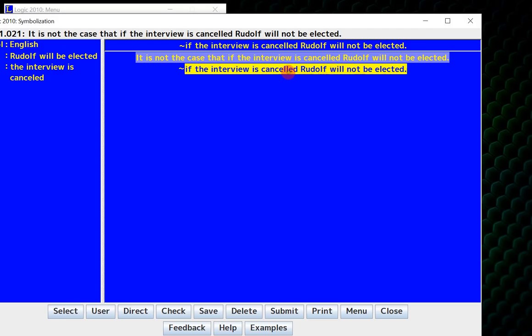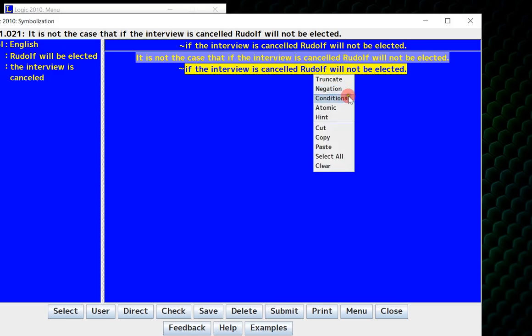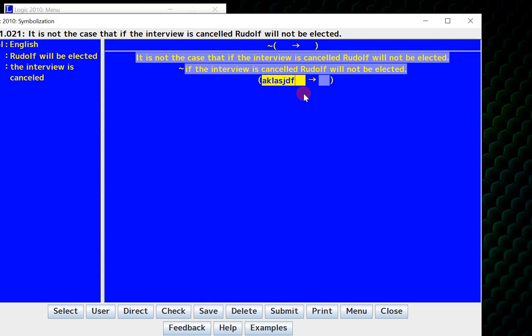So it lets me paraphrase as I go like I did on my lecture slides. So now I have negation, if the interview is canceled, Rudolph will not be elected. What I do now is I realize that this sentence that I have left to symbolize is a conditional, so I right-click, click conditional. I'm not going to bother reparsing everything.